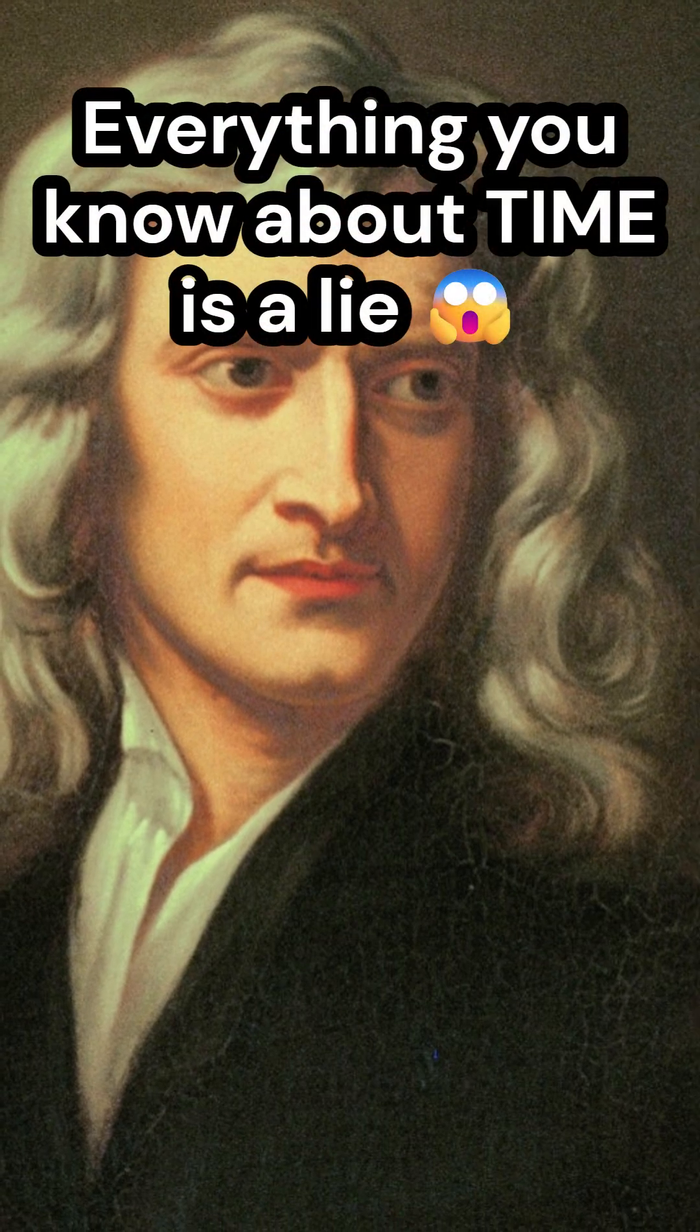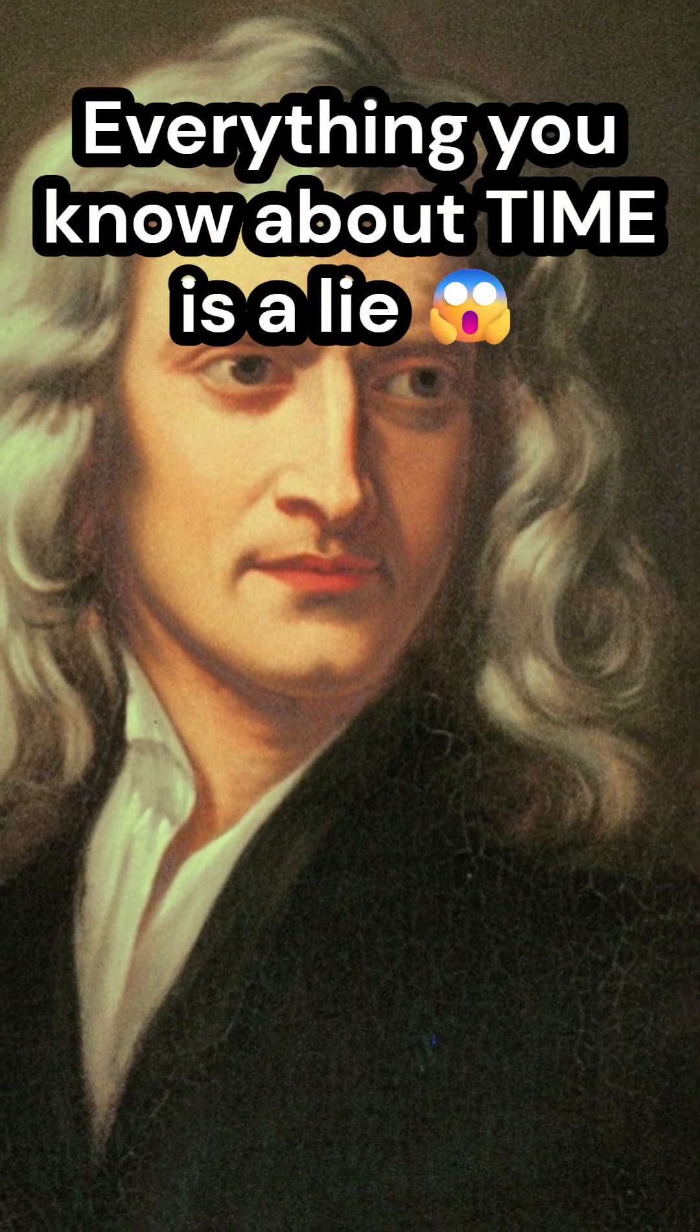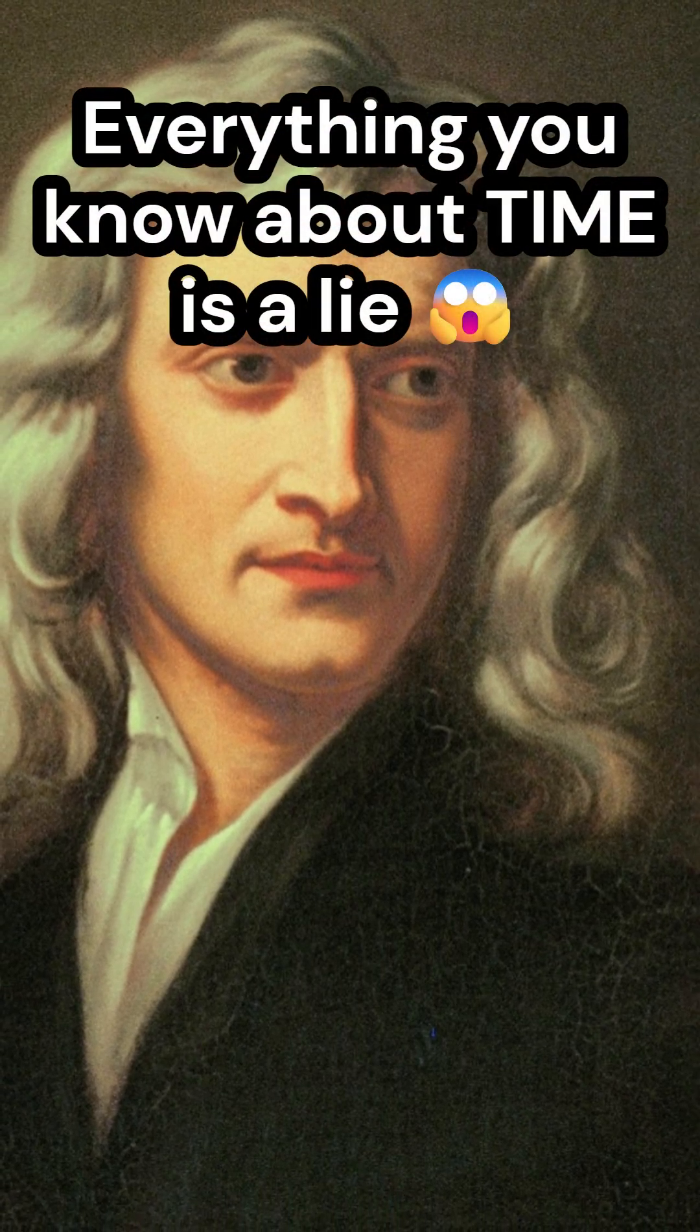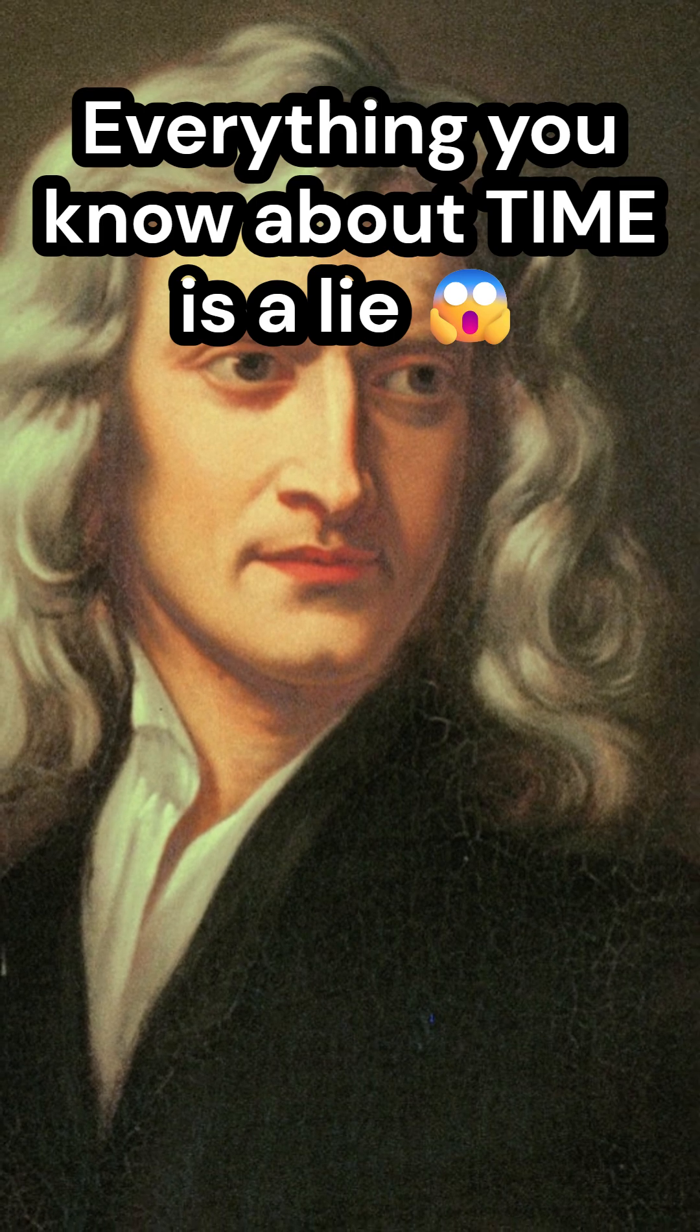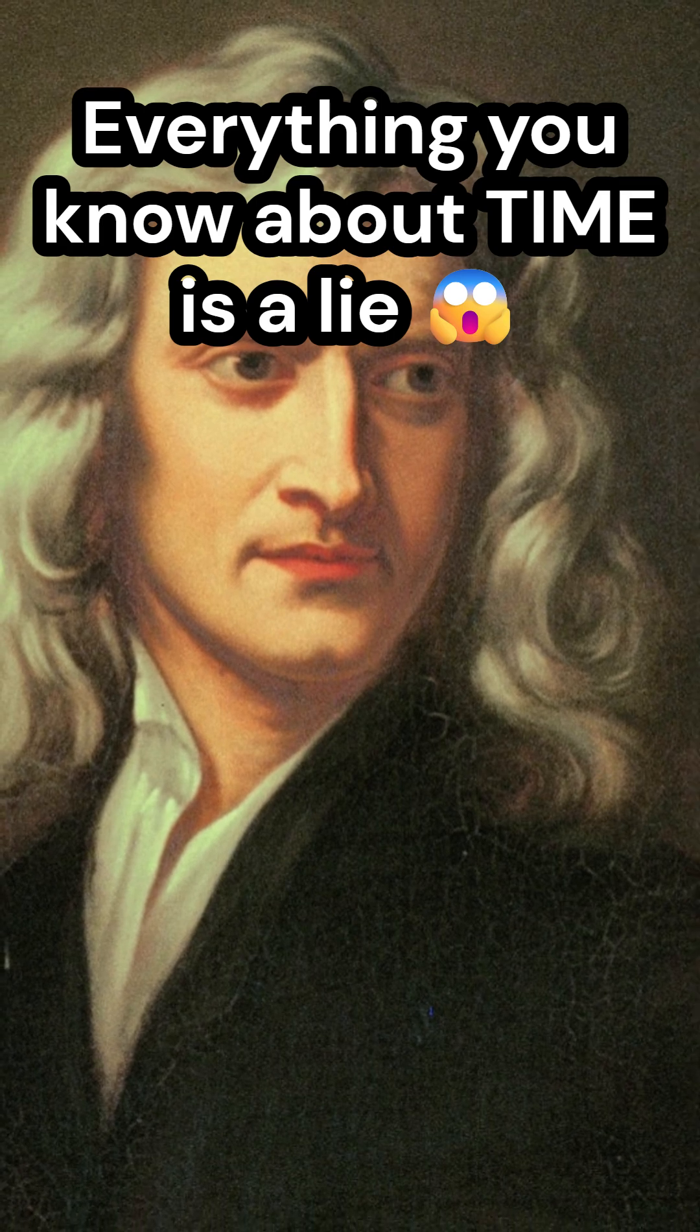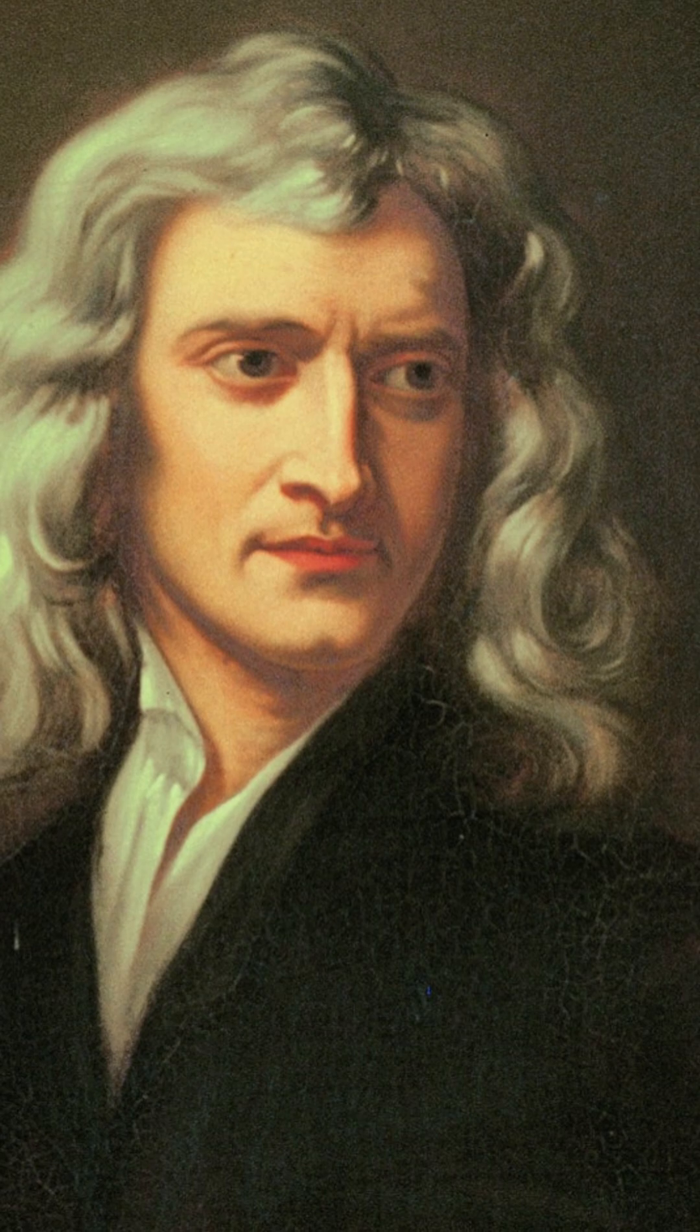Newton was wrong. Time isn't constant. Newton believed that time flows the same for everyone, one universal clock ticking at the same speed, no matter where you are in the universe.